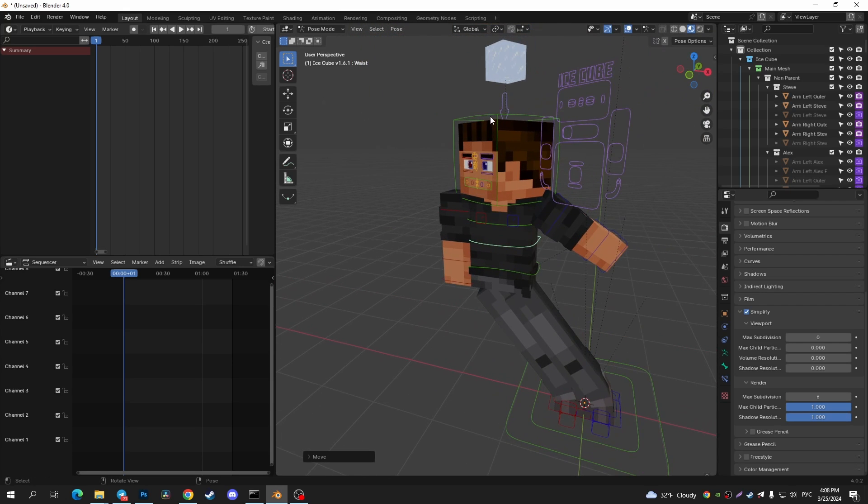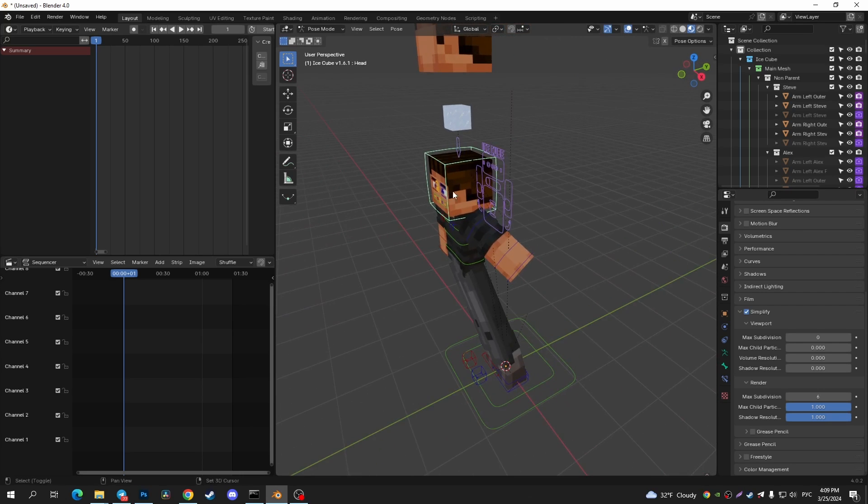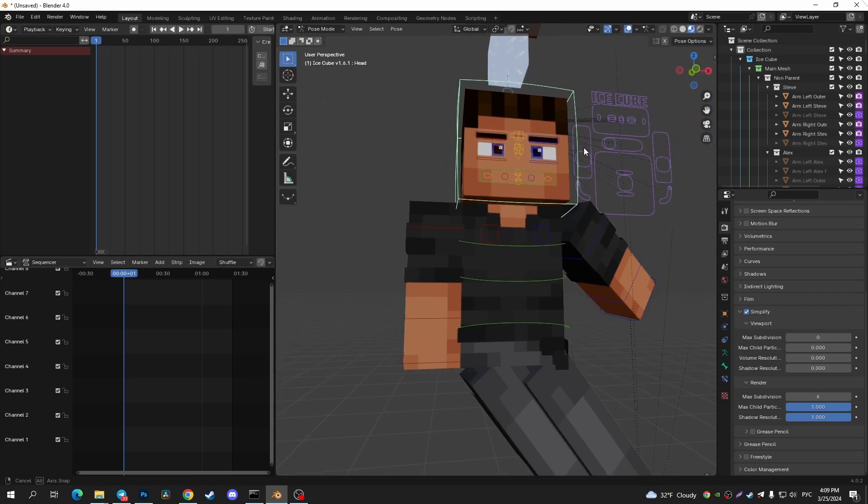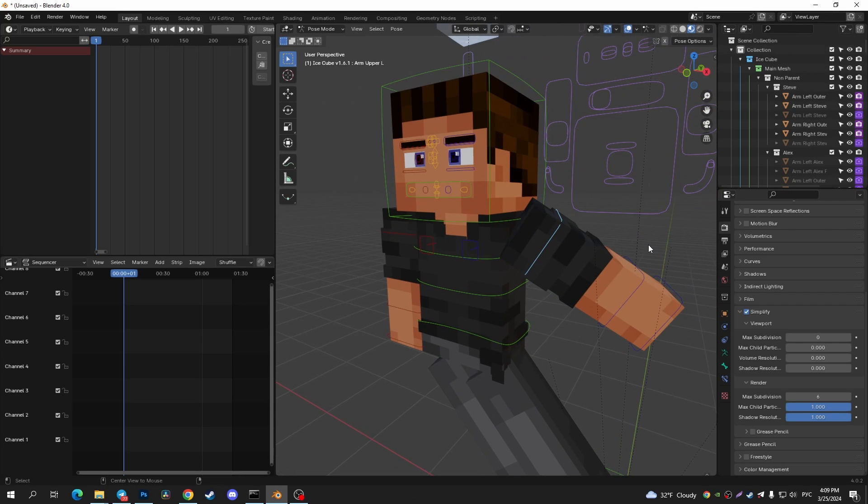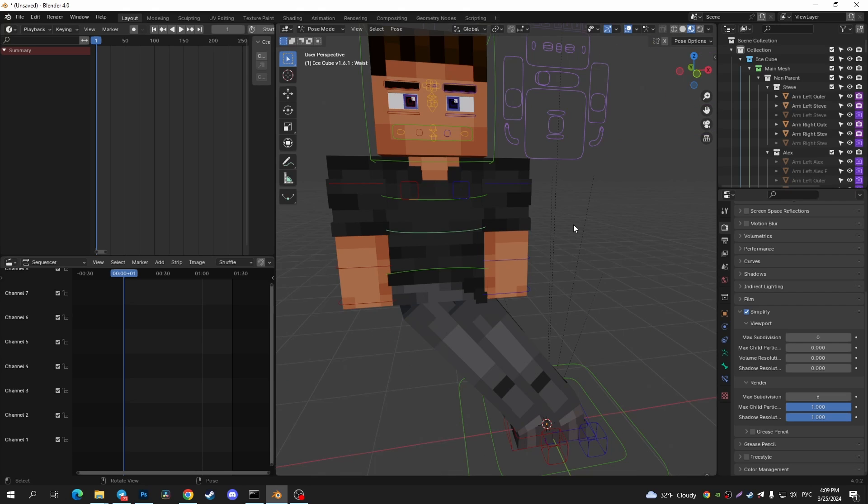So now I can tap on my head bone and tap on Alt+R, and as you can see I reset the rotation position of my head. If I tap on my hand, I also can tap on Alt+R.